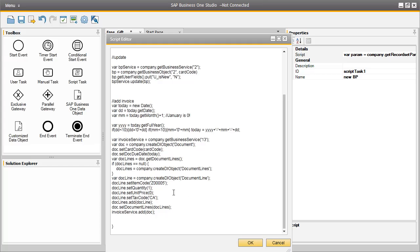We set the unit price as 0, because this is a free gift, and for this particular example we had to set a tax code, which happens to be for California, because this demo is based on a US localised database. And then the invoice service is automatically added to the system.